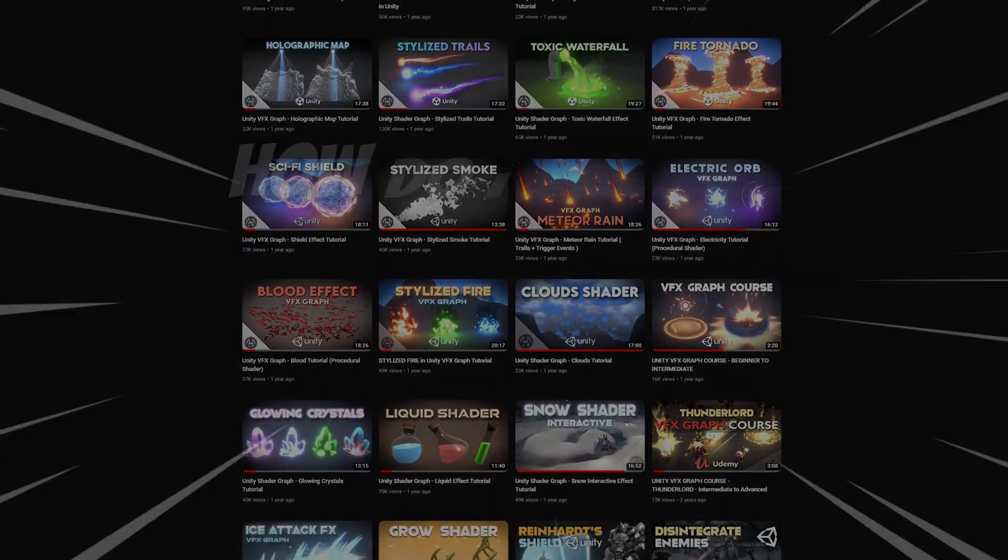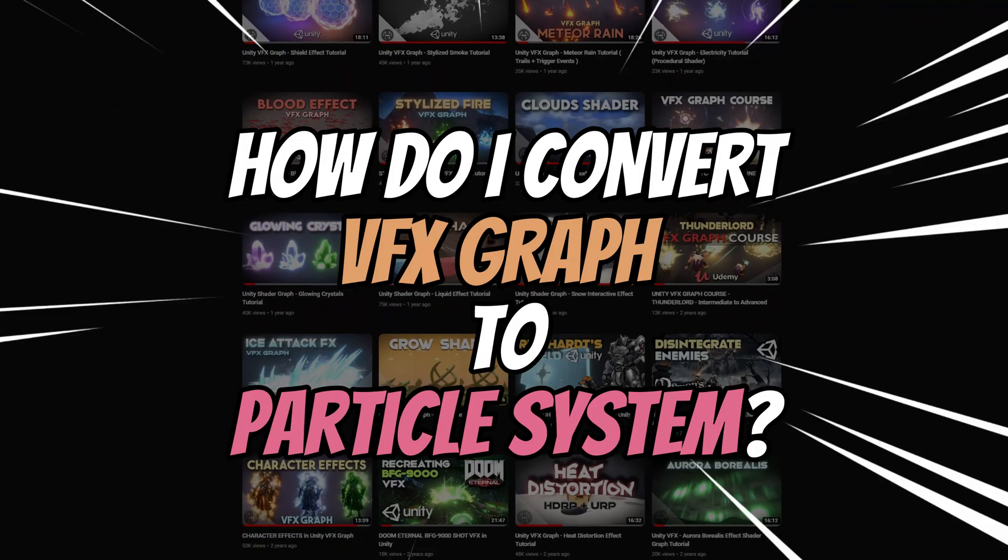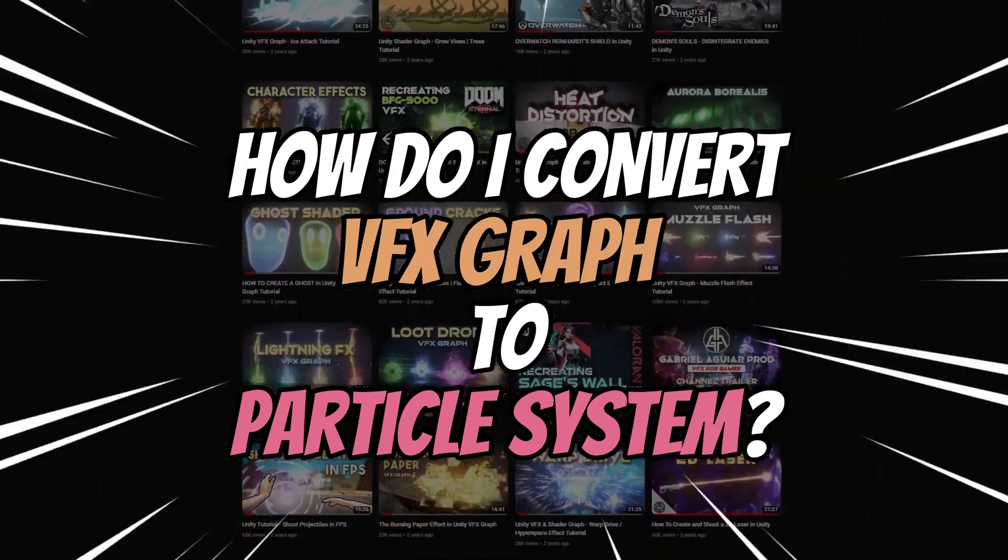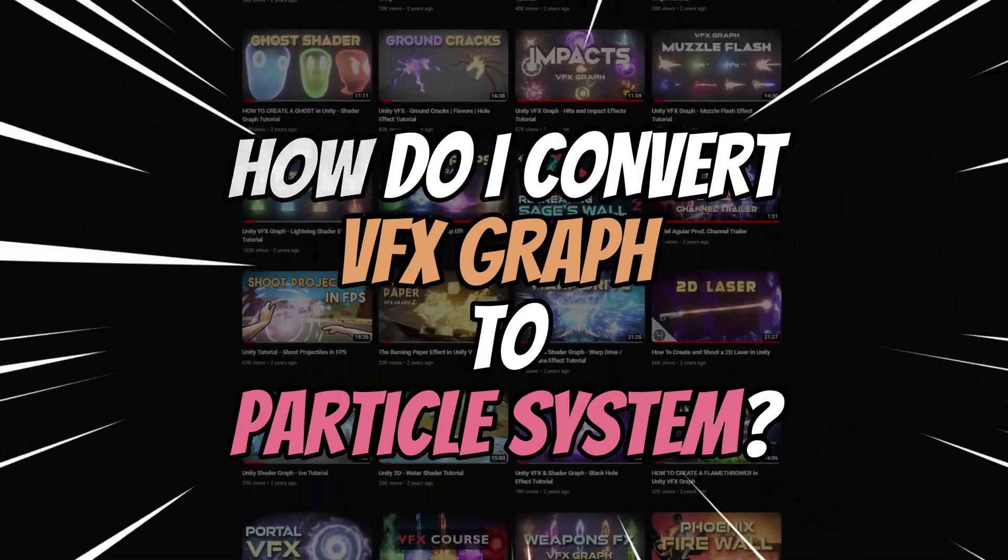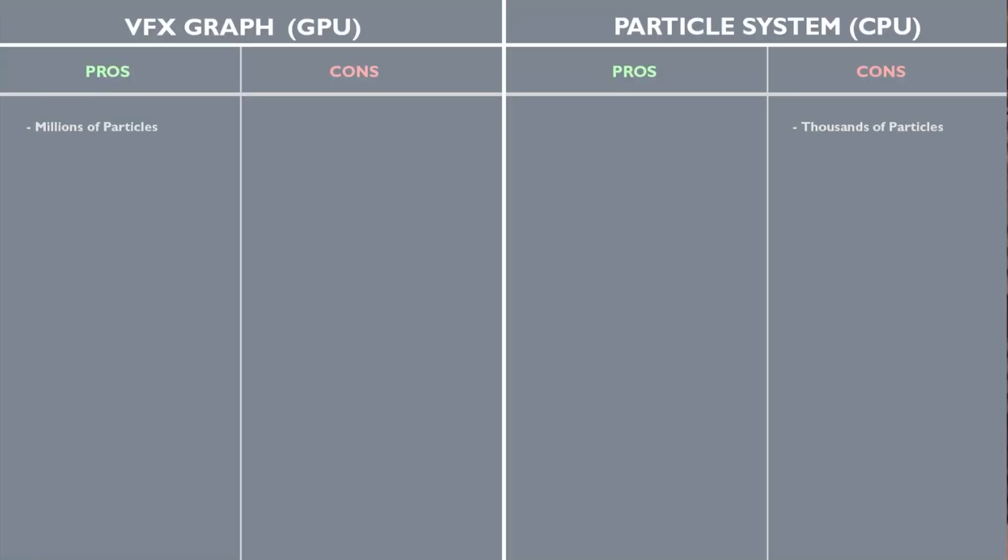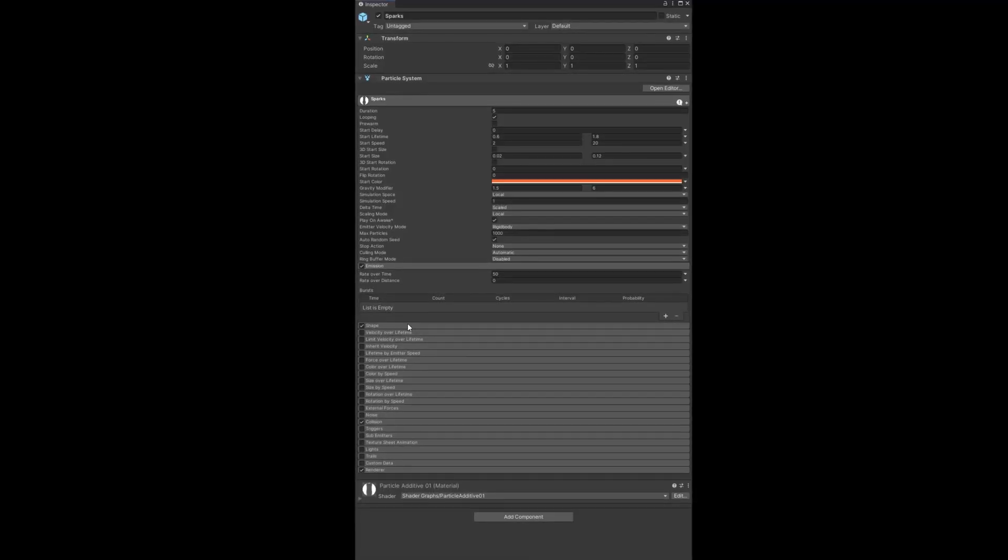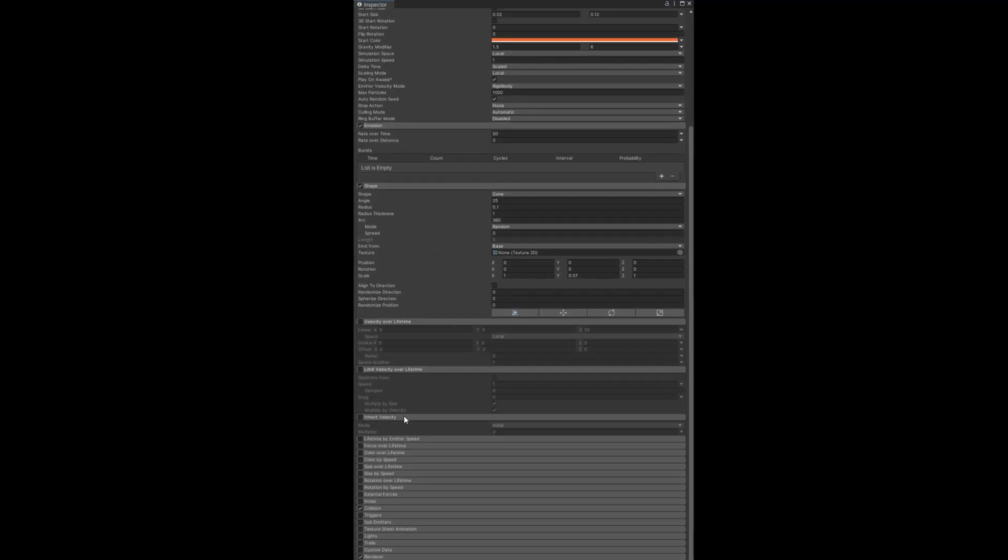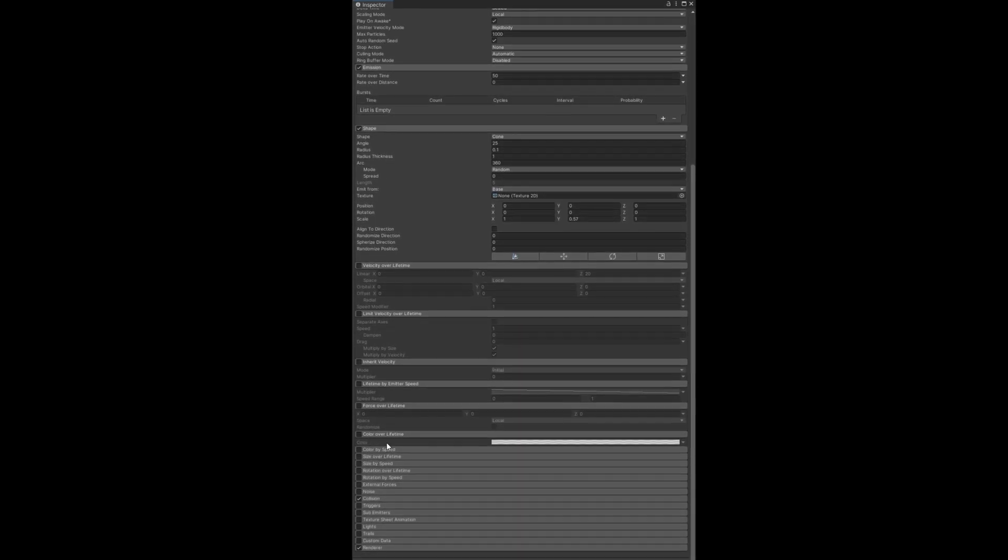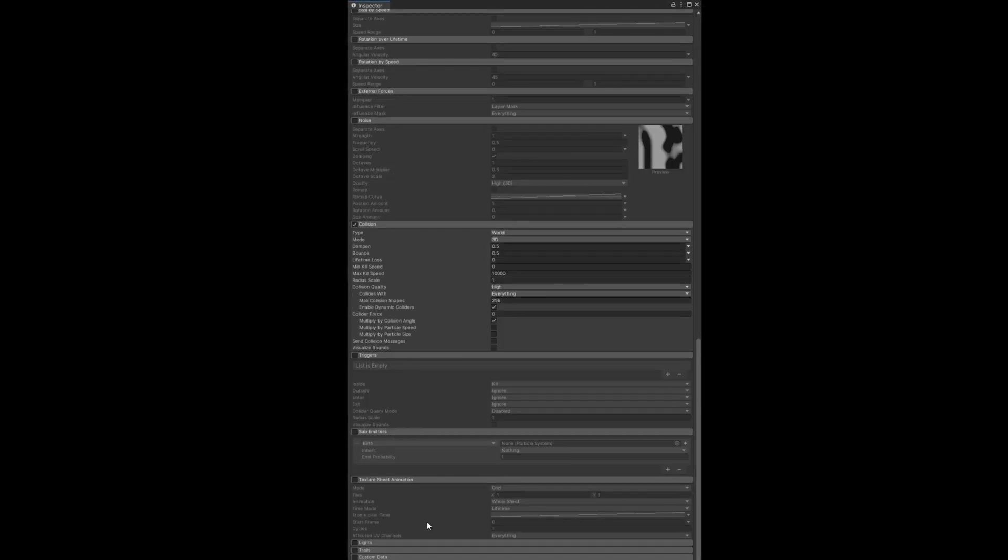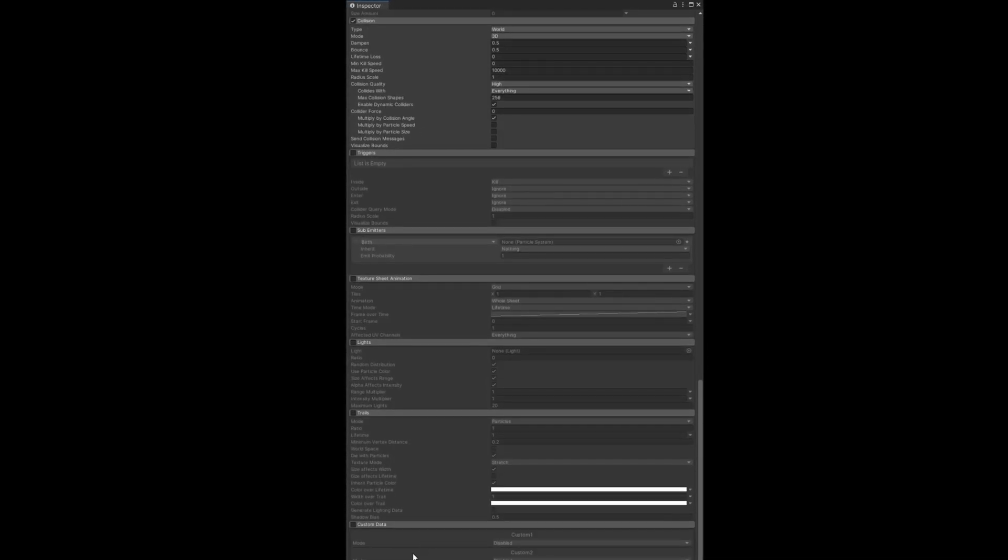One of the major differences between VFX Graph and the Particle System, besides one using the GPU and the other using the CPU, is the fact that one has everything exposed—all its modules are there, you can see what everything does and test it out of the box—while in VFX Graph that doesn't happen.